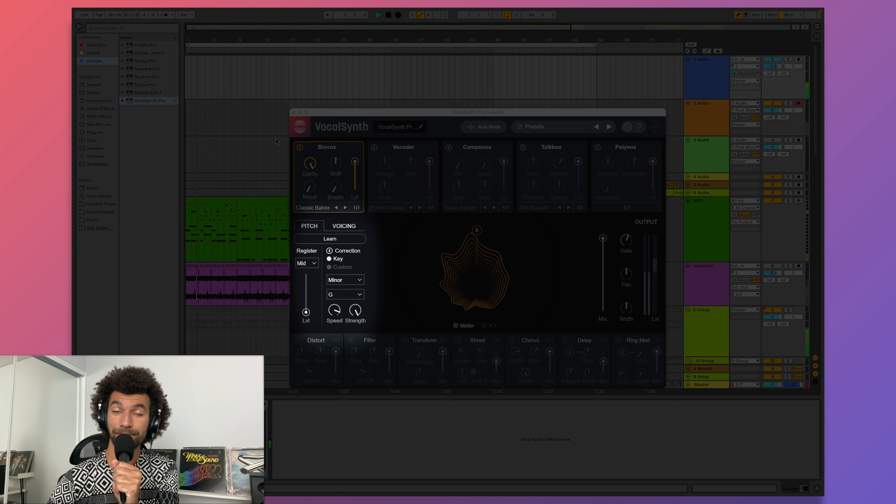To make a preset more musical, I can turn on the pitch correction. This menu lets me choose the key of my song, and when I turn up the speed and strength, it turns every pitch I sing into a perfect note.